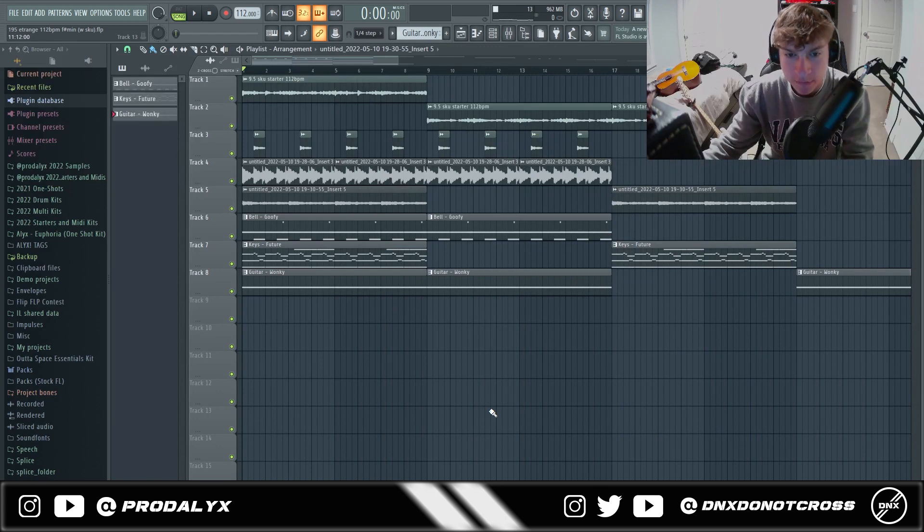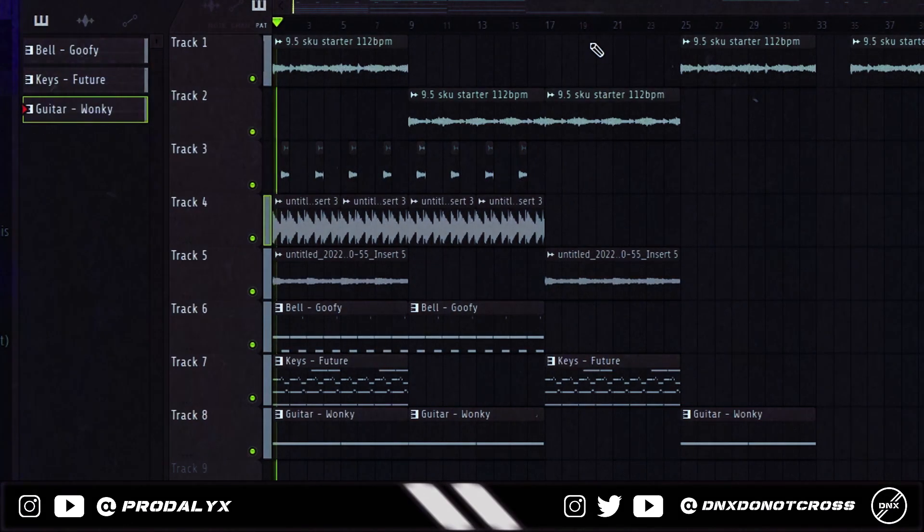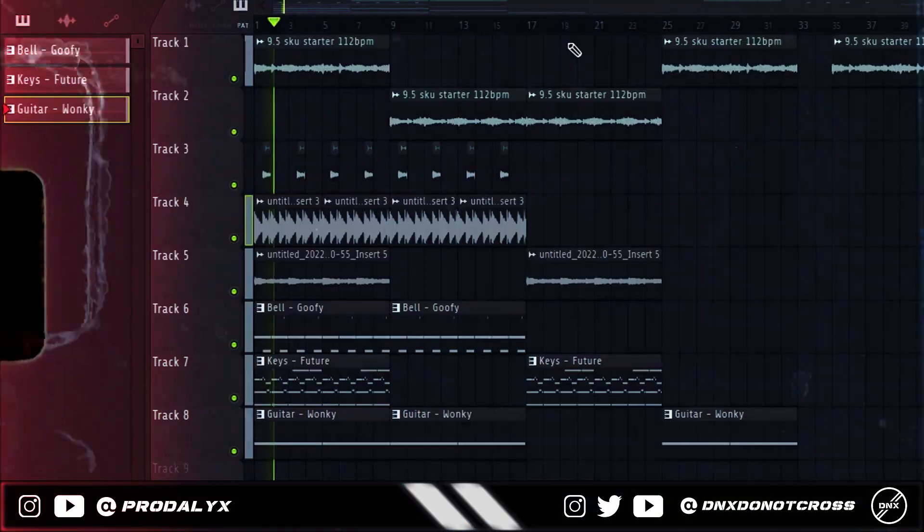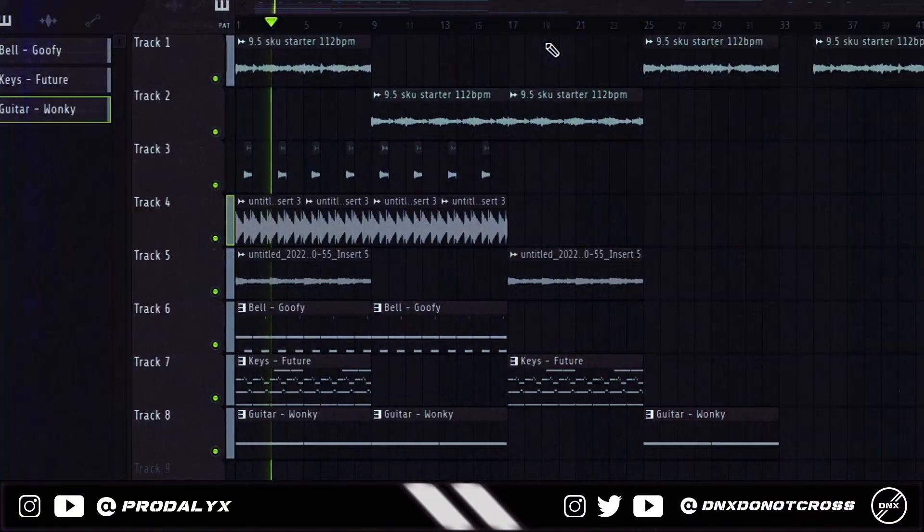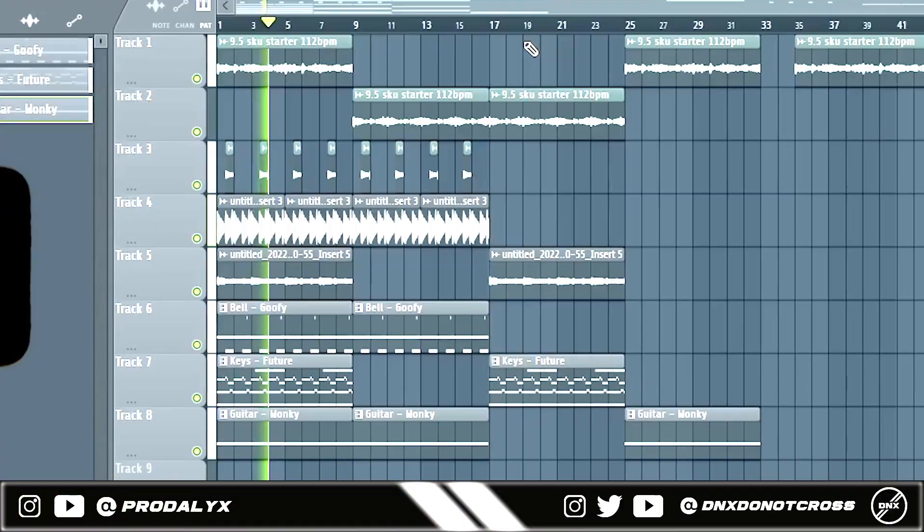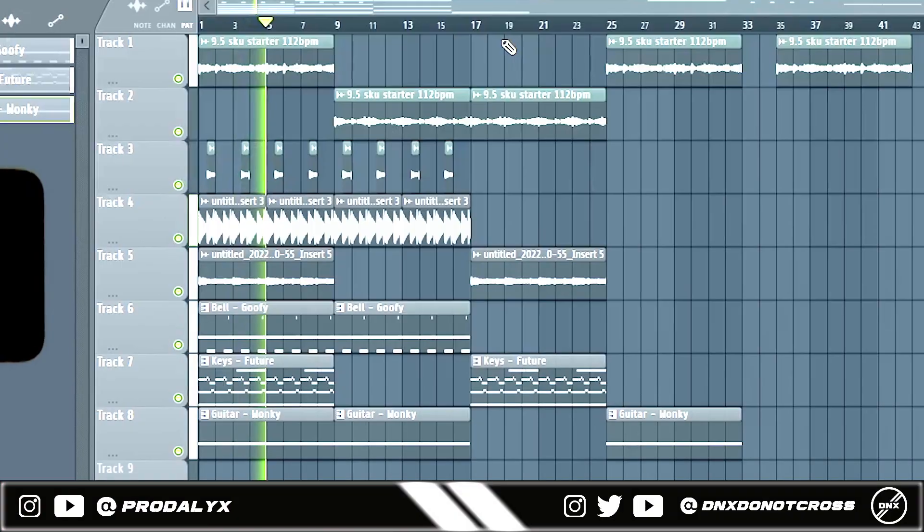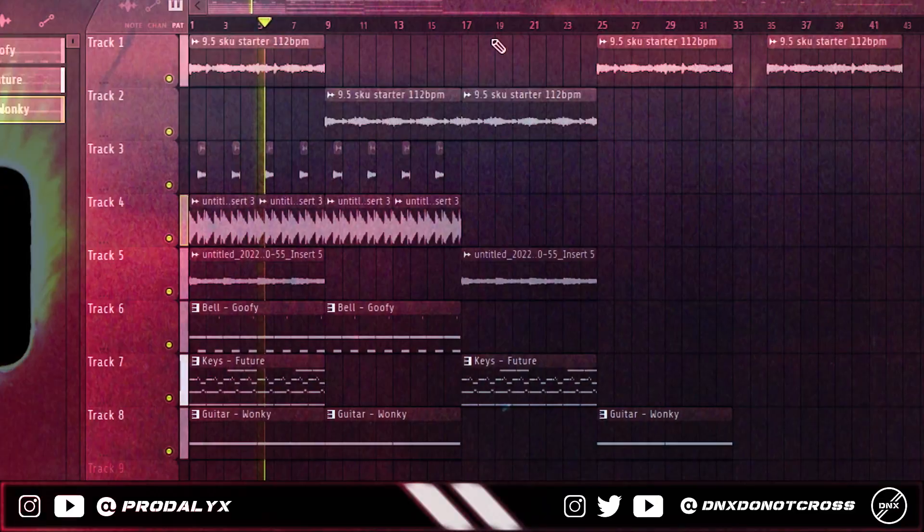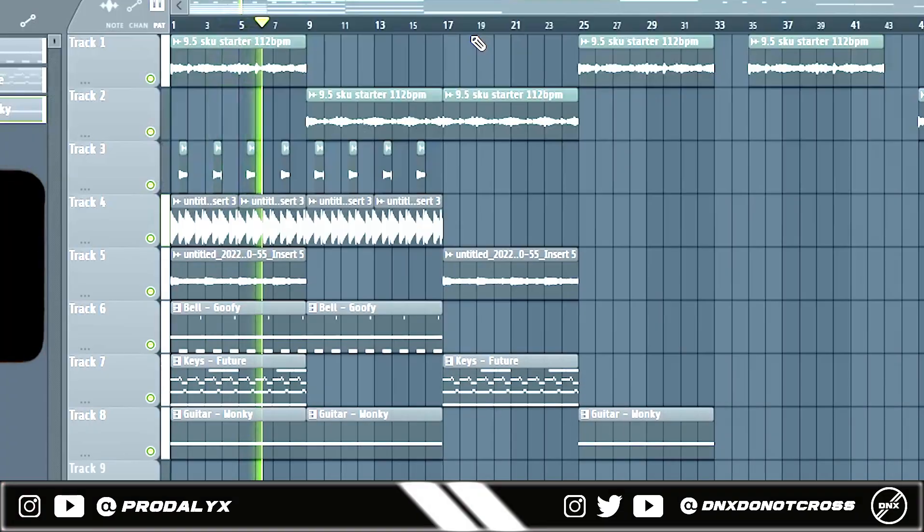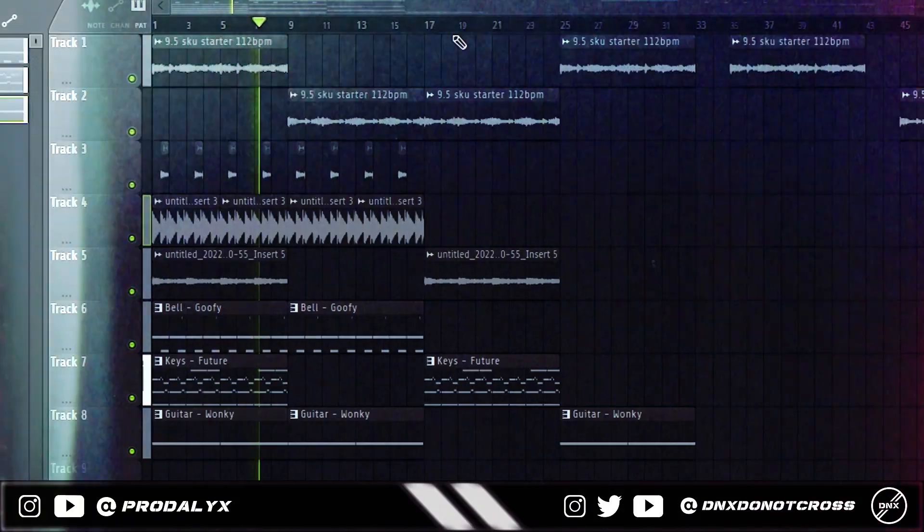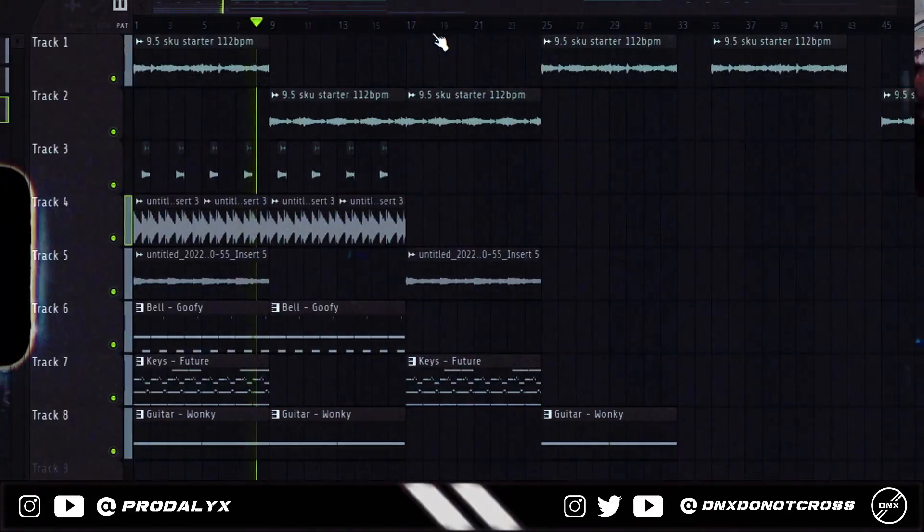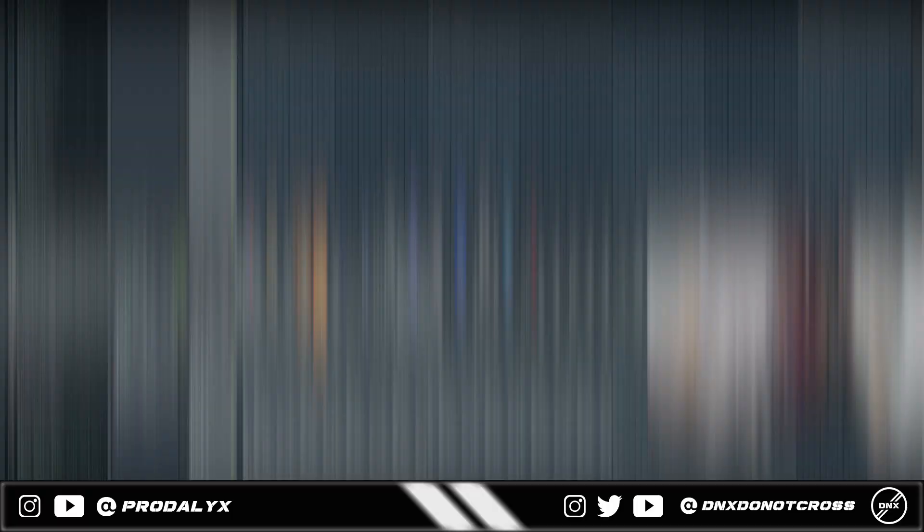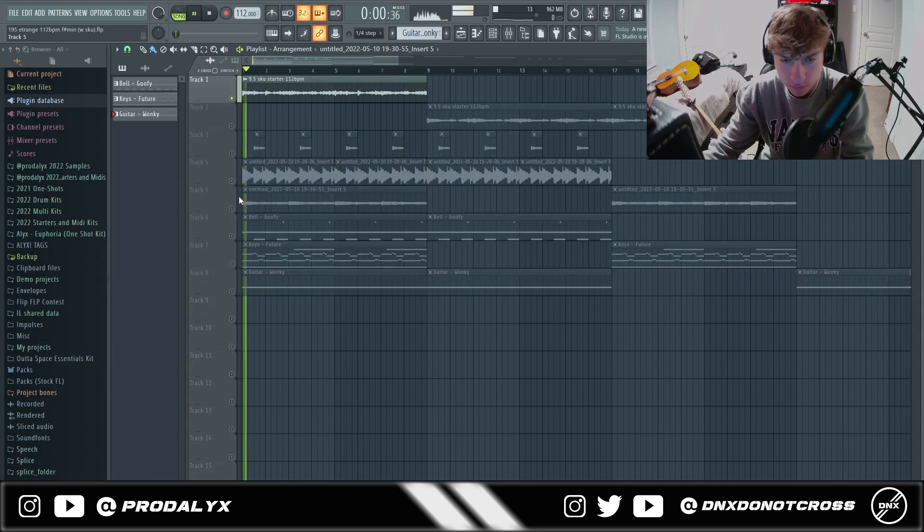Yo what's up it's Alex and this is where I'm going to show you guys how I flip starters to make fire collab loops. First I'm gonna play what Scoo sent me.